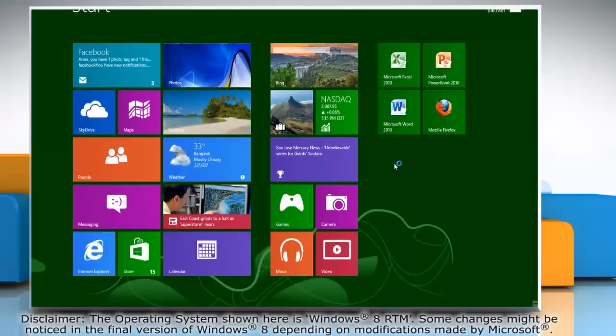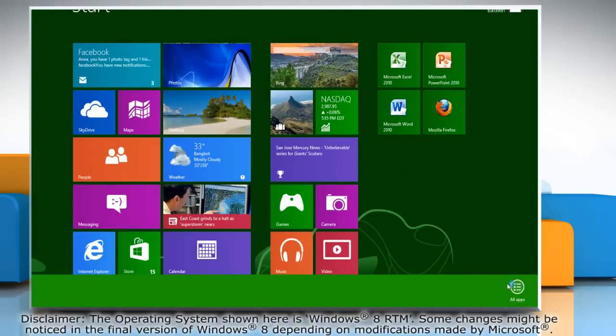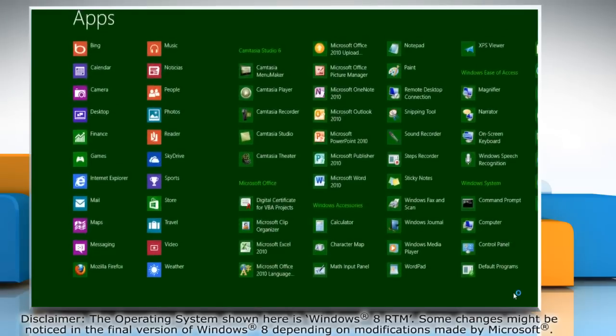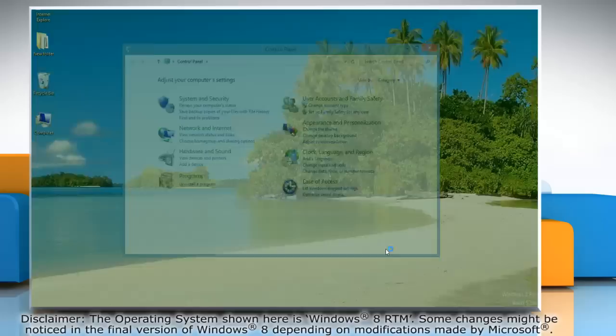Right-click on the blank area of the screen and select All Apps from the menu that comes at the bottom. In the Windows System section, click Control Panel to access it.